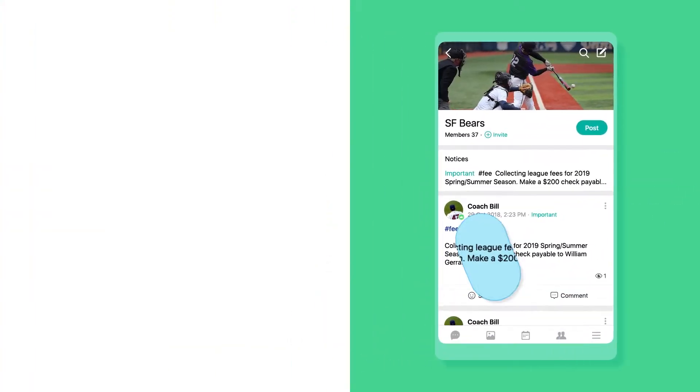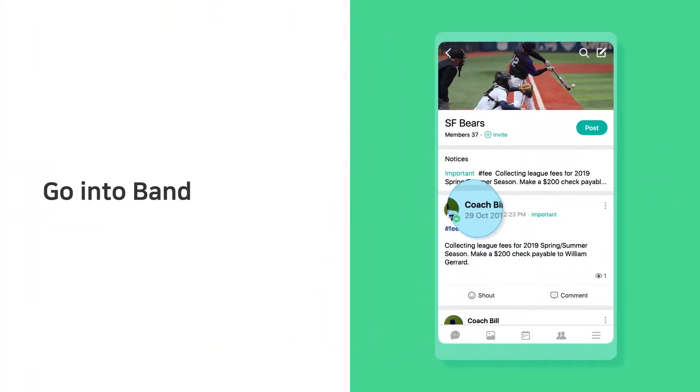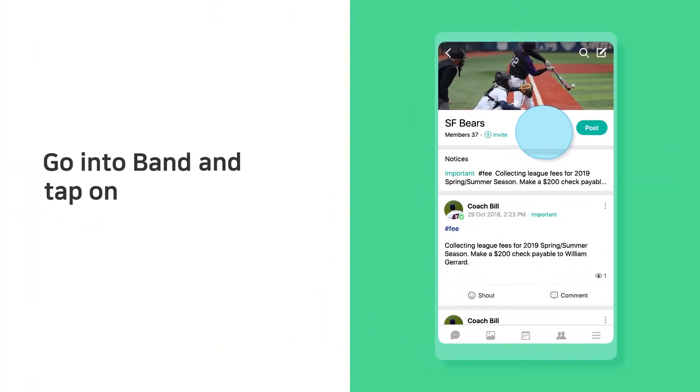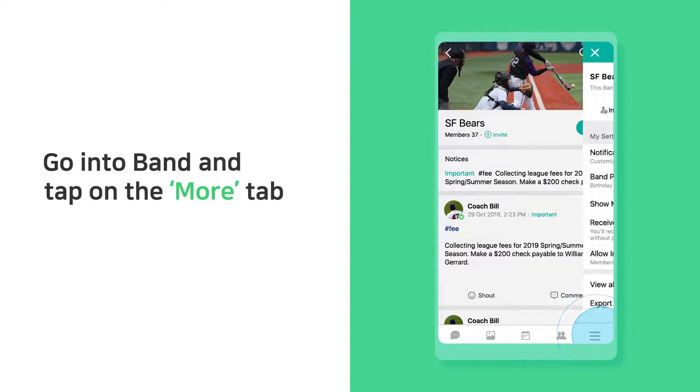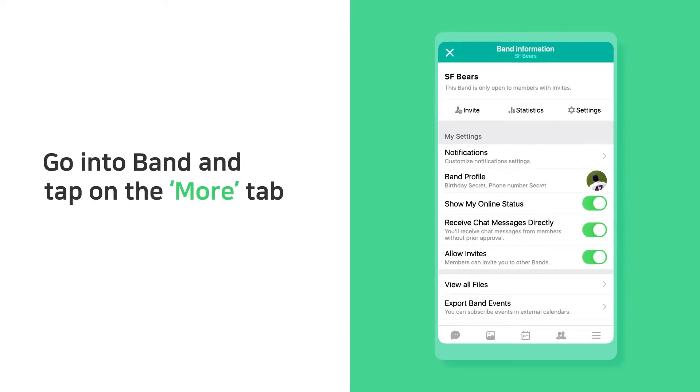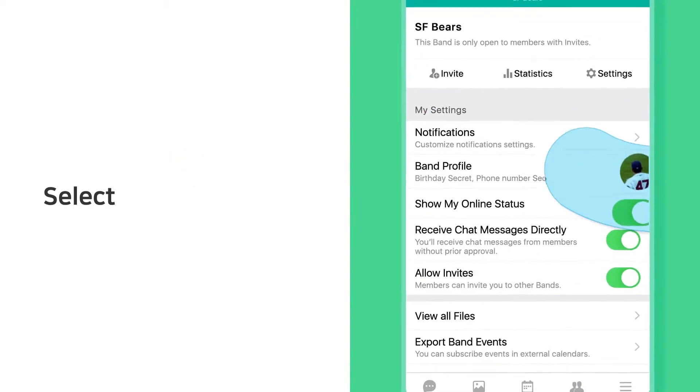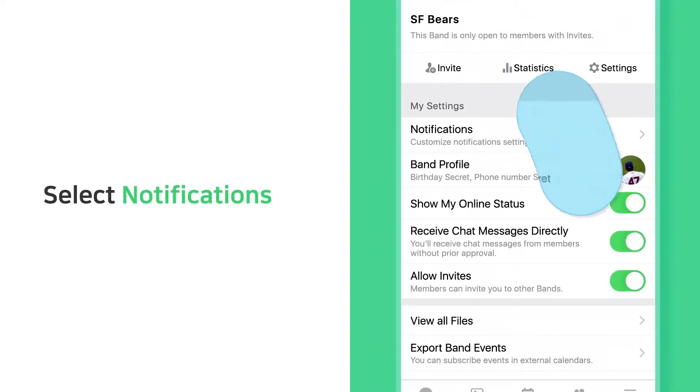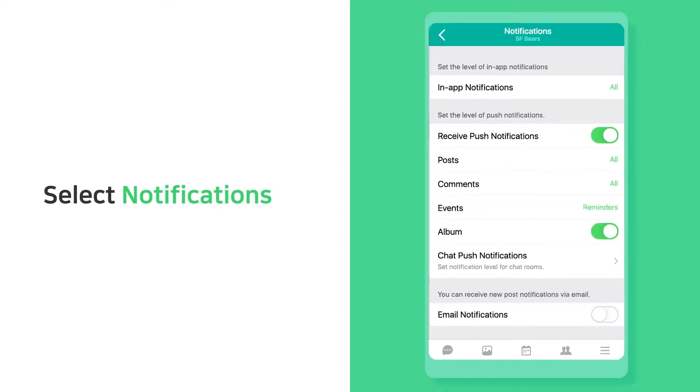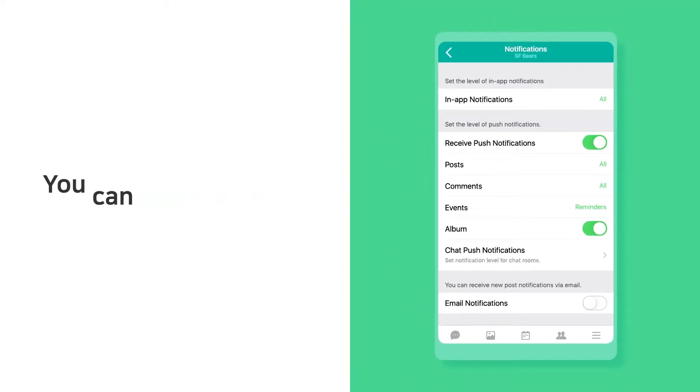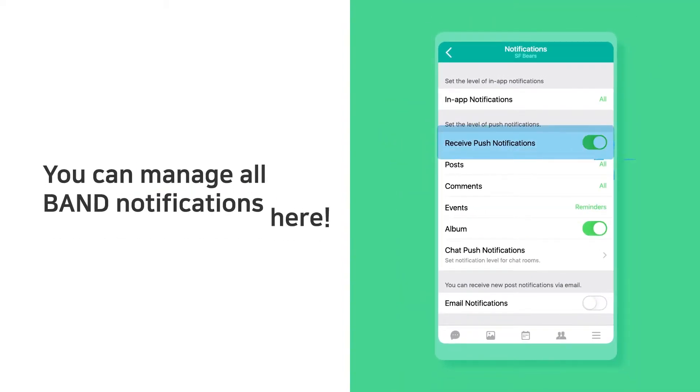Go into your band and tap the more tab. Select notifications. You can manage all of your notifications here.